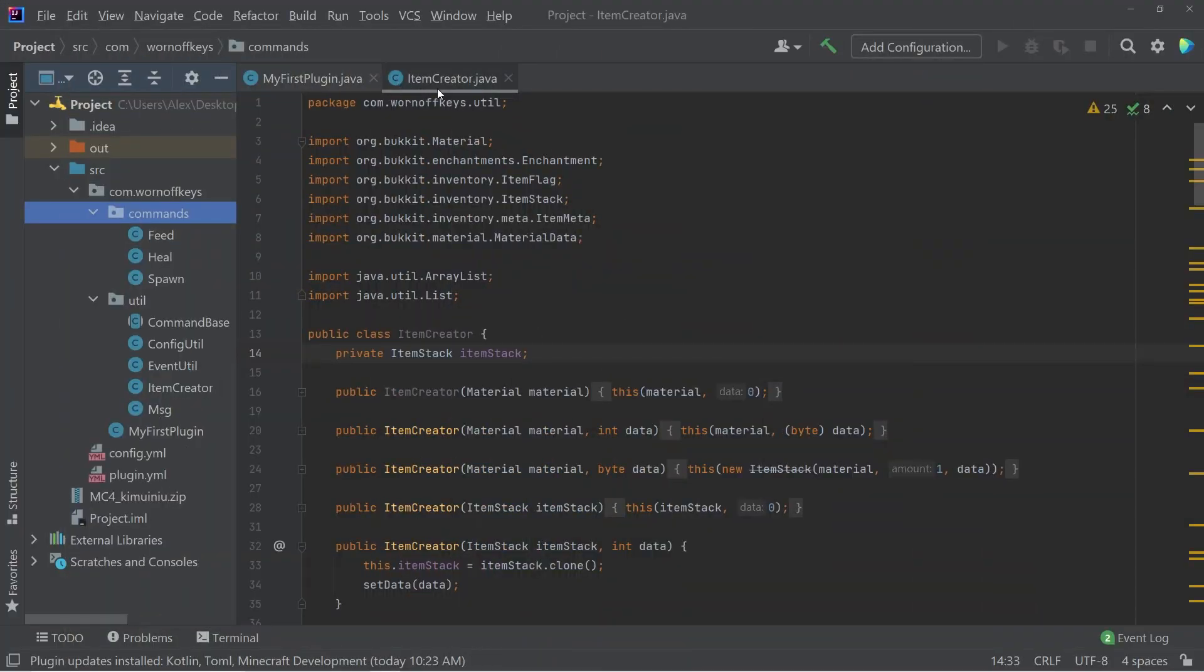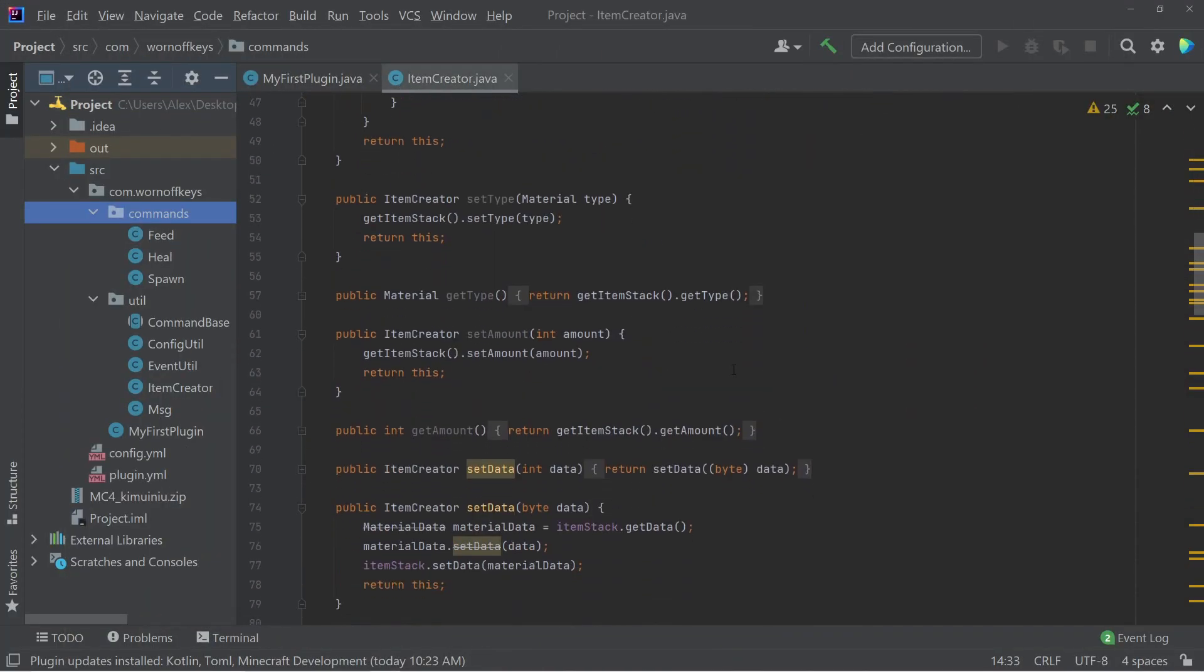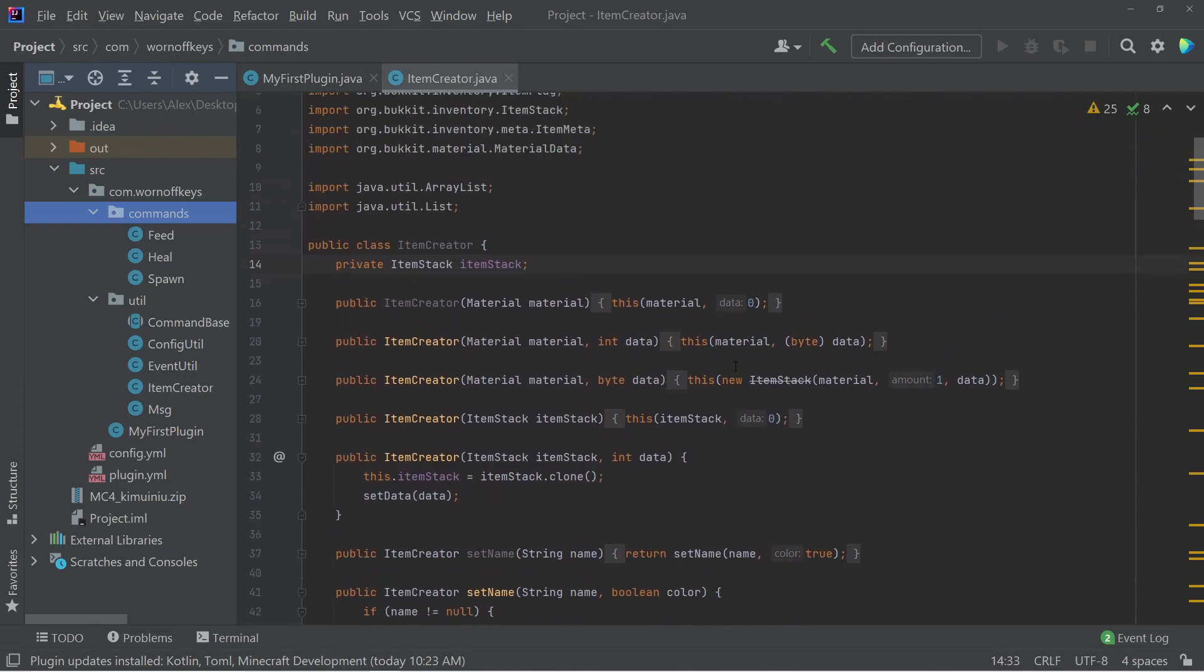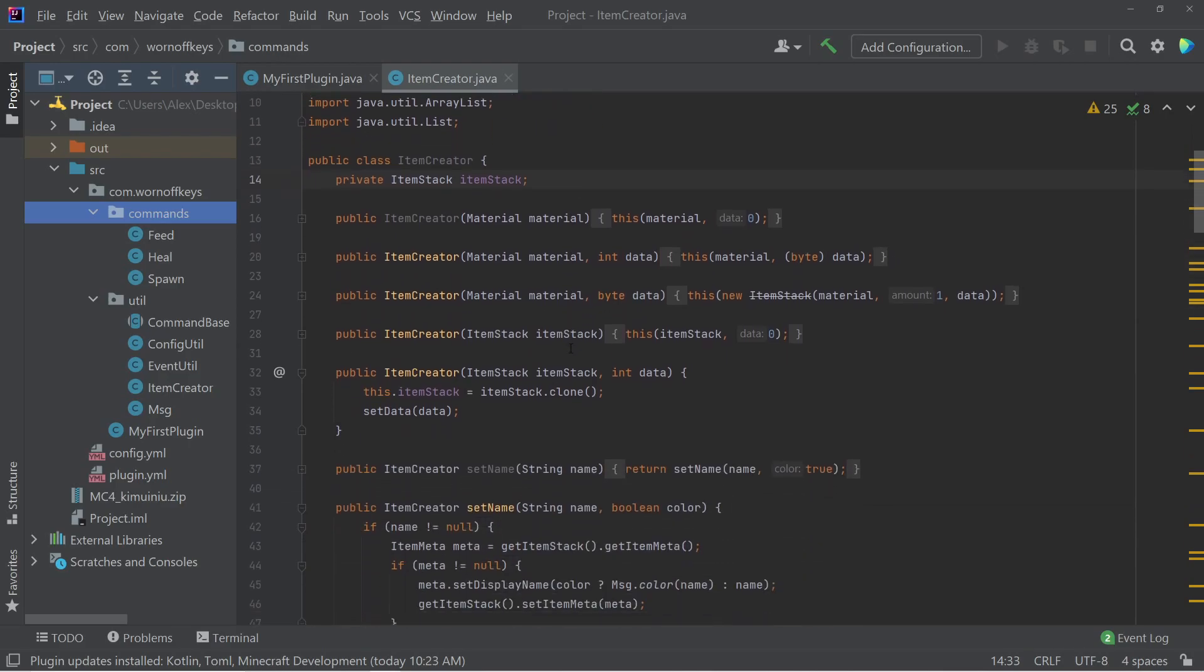So here I have this item creator utility, which is a utility I wrote back when I used to run my own servers, and we'll be diving into this later on in the video. But I want to first show you the default way to create items, just so you know how to use it in case you're not interested in using this utility.